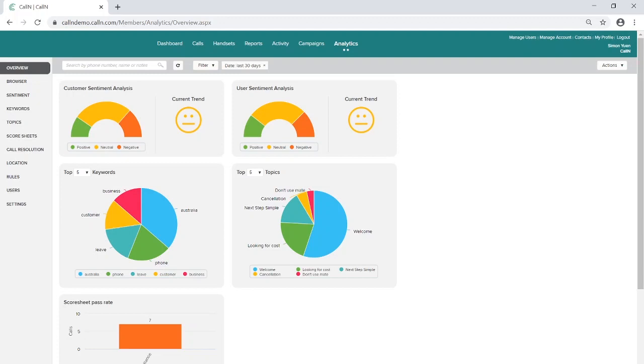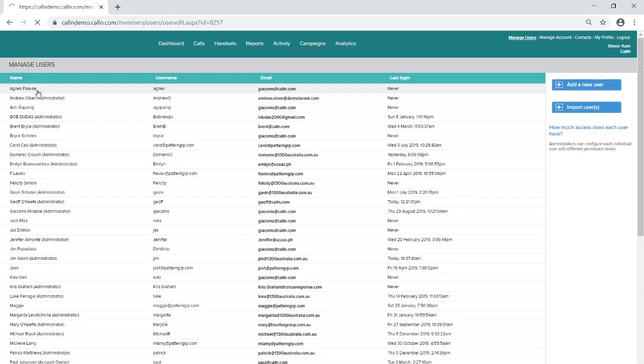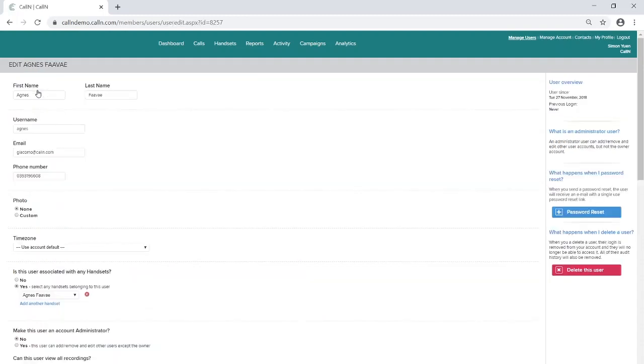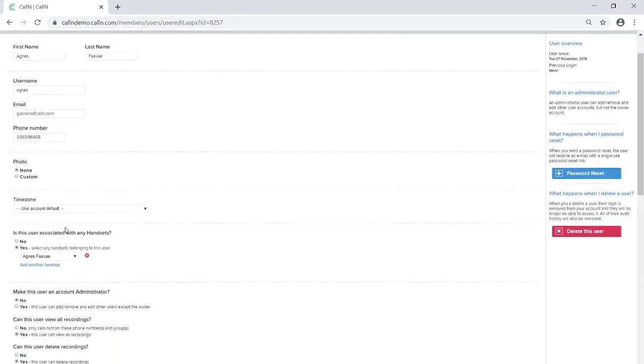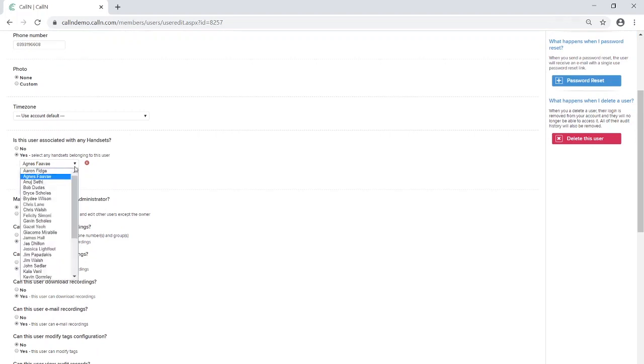To enable transcriptions for your target user, there are two administrative steps to get underway. Firstly, the user will need to be associated with a specific handset. To do this, you must firstly create them as a user by going to Manage User, Add New User, and in the field 'Is the user associated with any handsets', type in their handset's extension number.